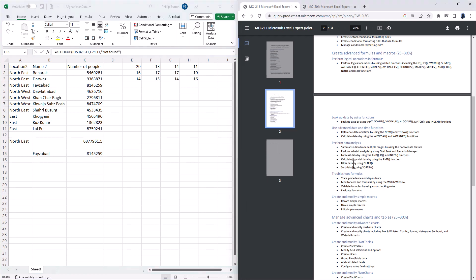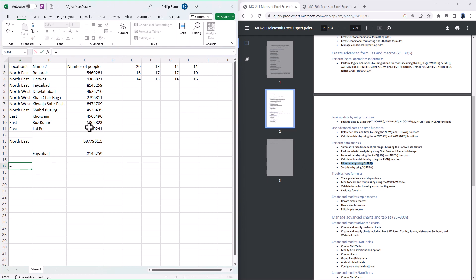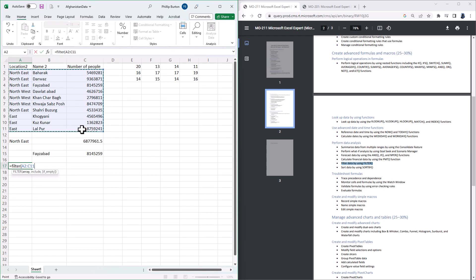The next function is FILTER DATA by using FILTER. So this is an automatic way of filtering your data. So let's say I wanted to filter this range just for NORTHEAST. So I can say equals FILTER, open bracket, and I want to filter A2 to C11, comma.